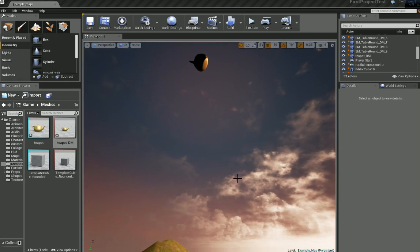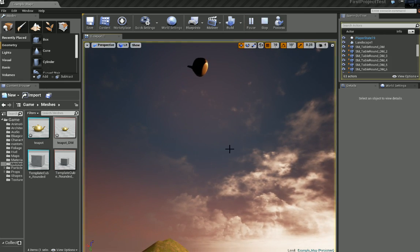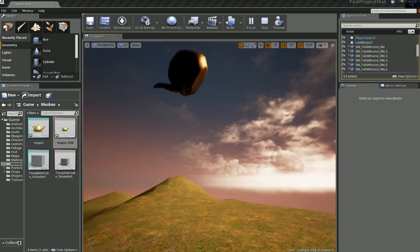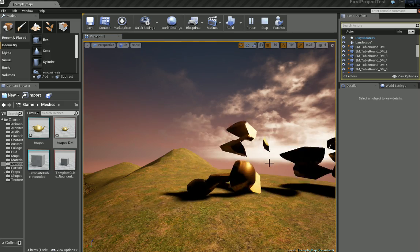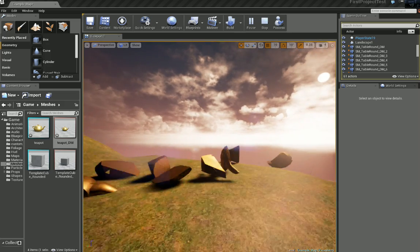And let's click simulate again. There we go.